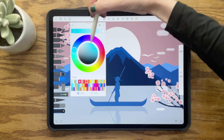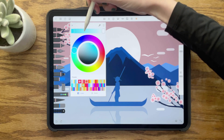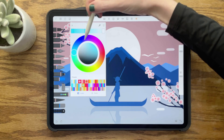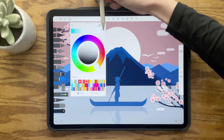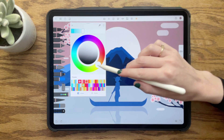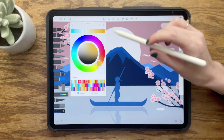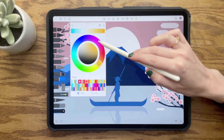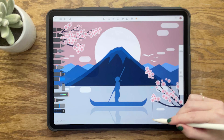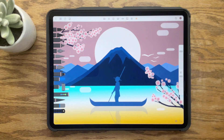Let's start with the water. Set the first color stop to turquoise. Create a new color stop and set it to white. And finally, set the third color stop to a light orange. Tap and drag on the water to apply.